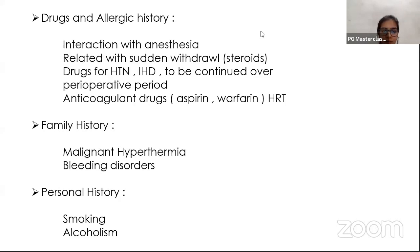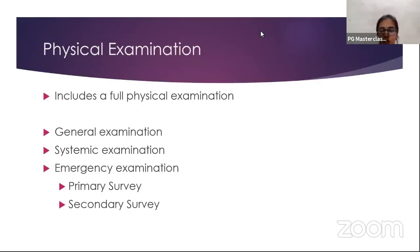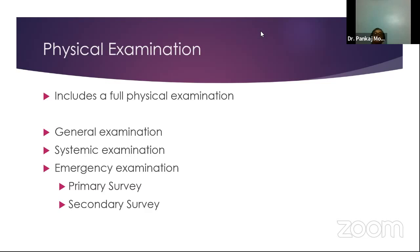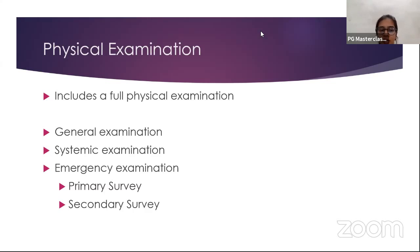Physical examination includes a full general examination looking for pallor, icterus, and edema, and systemic examination covering the cardiovascular, pulmonary, abdominal, renal, and respiratory systems. In emergency cases, a primary survey — airway, breathing, circulation, and mental status — and secondary survey, such as FAST ultrasound for suspected blunt abdominal trauma, is sufficient. For elective procedures, a complete general and systemic examination is needed.